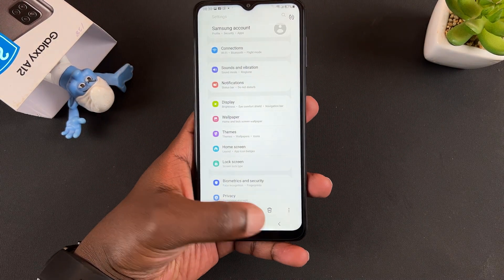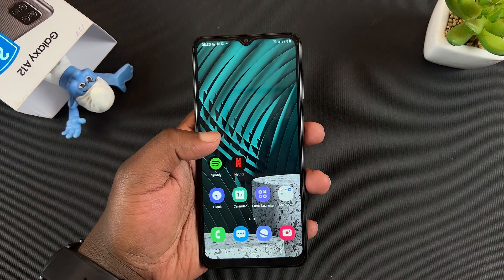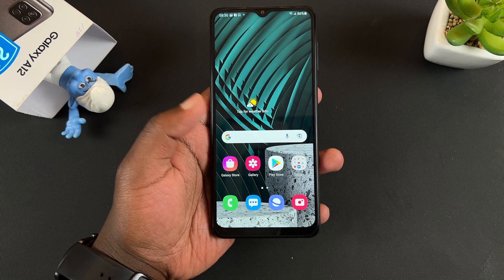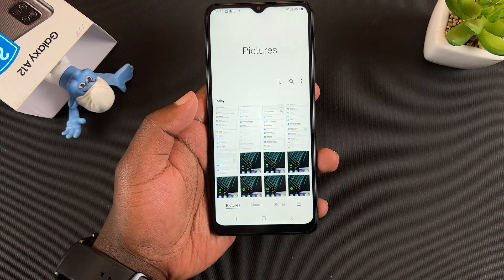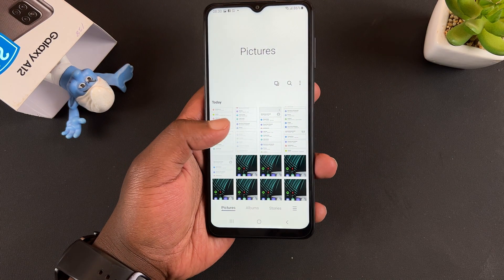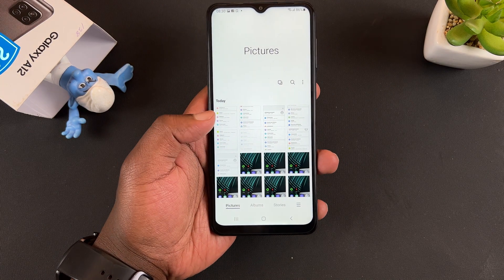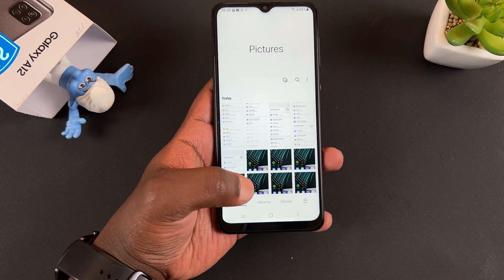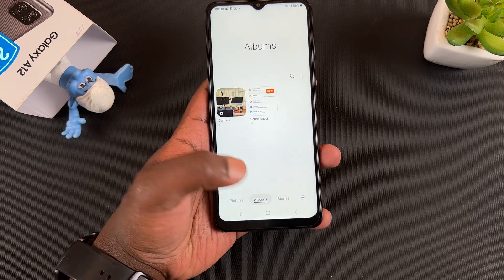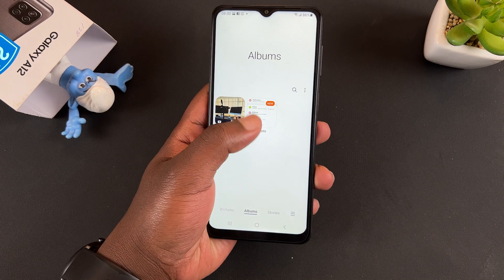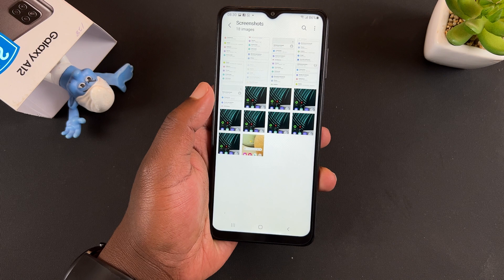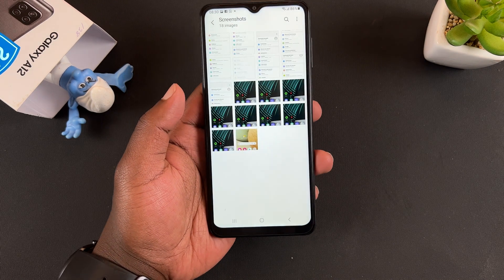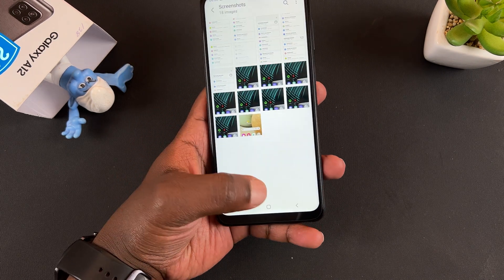All screenshots you take on this phone are saved inside the gallery app. You'll see them alongside your photos, but if you go to Albums you'll find a dedicated album only for screenshots where you can find all screenshots taken on this phone.